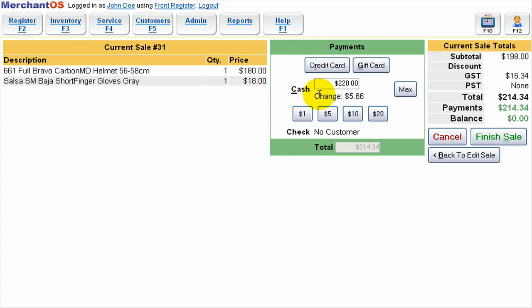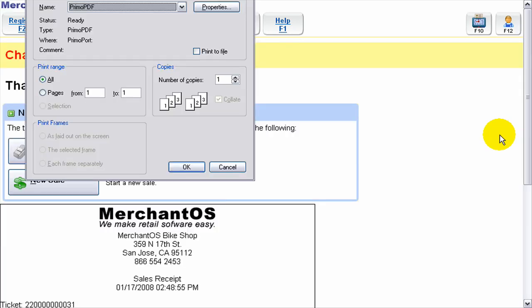But here I'm going to complete the sale with cash. I just press finish sale or alt S and that will complete the sale.